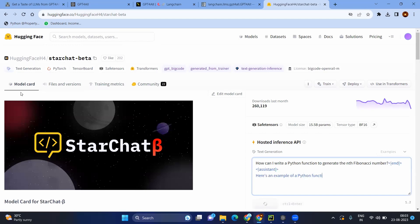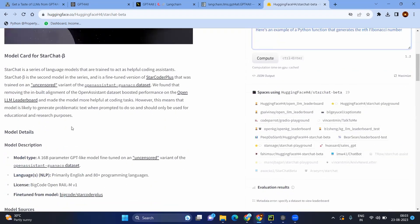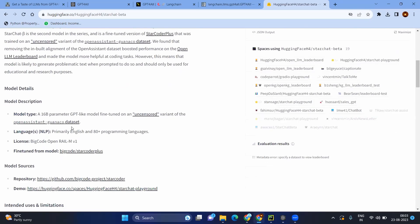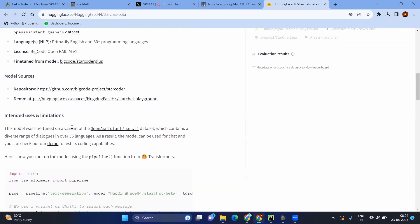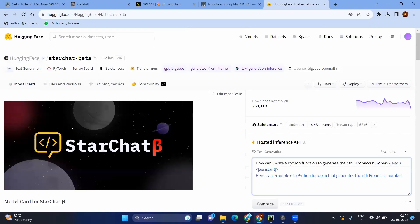Basically in the model, you will be seeing the model card. It will give the example or the details and how many parameters it has been trained, the repository, and the sample code and so on.